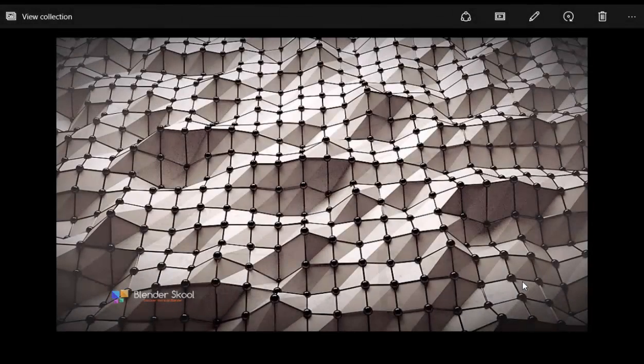Hello everyone, this is Akash here from Blendersqueue.cf and in this Blender tutorial, I'm going to show you how to create this low poly abstract scene in Blender. I'm going to use Blender version 2.76 and the Cycles render engine for this. It's really simple to create, so let's get started.